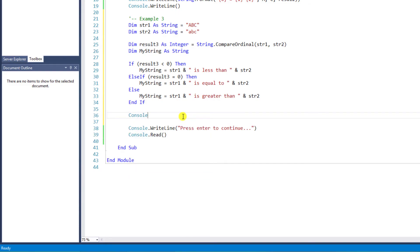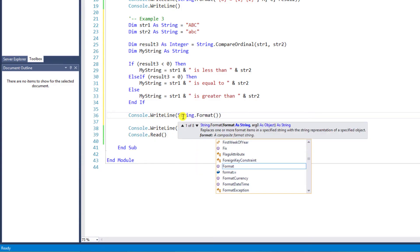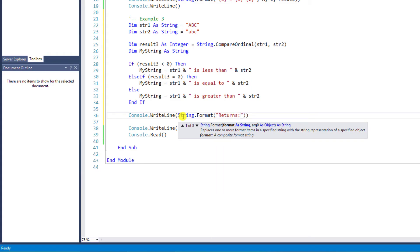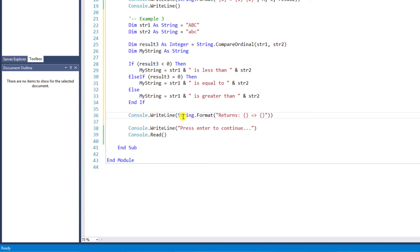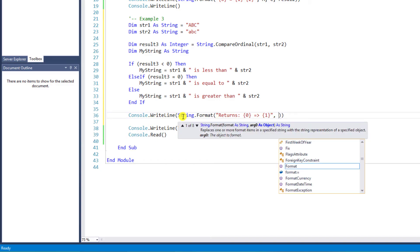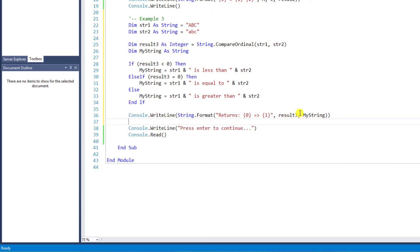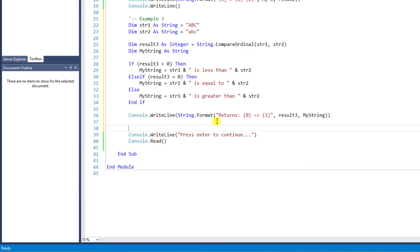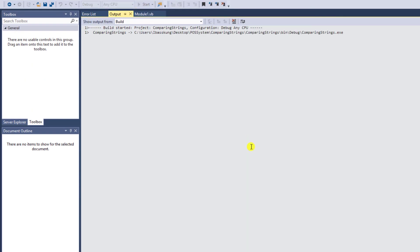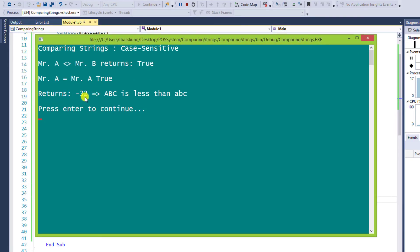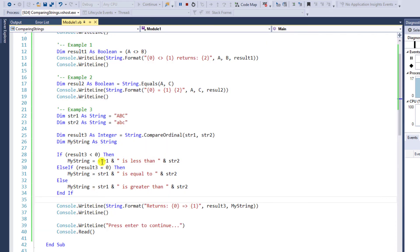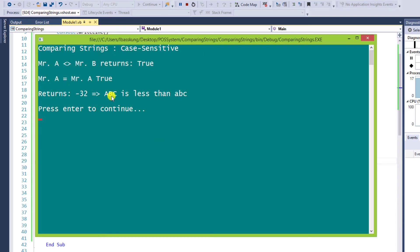We will display the result using Console.WriteLine. I will organize the format by adding string.Format with a return colon, then index 0 and index 1 in curly brackets, followed by the variables Result3 and myString. We want to display both because the returned result from Result3 is in a numeric format which is hard to understand. Run the program — the return result is minus 32, which meets the first case that is less than 0. So ABC in capital letters is less than ABC in lowercase letters.